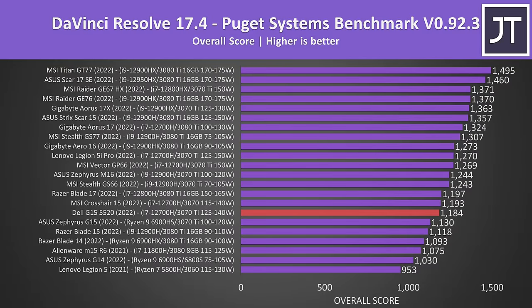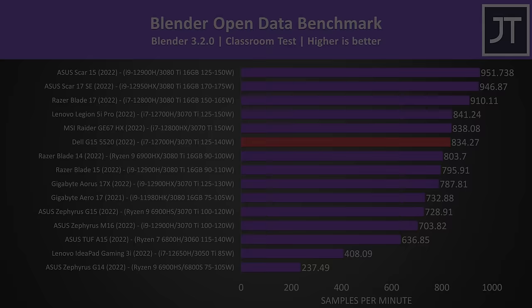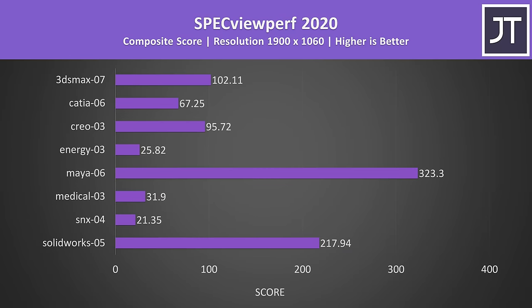DaVinci Resolve generally cares more about GPU power, however there were other lower wattage 3070 Ti laptops ahead of the G15 this time, so perhaps it's being held back by the fact that the processor was only running at 30 watts in G mode with the GPU fully loaded up, as we saw in the thermal testing earlier. Blender was tested with the open data benchmark, and the higher GPU power limit allows the G15 to basically tie with the other best 3070 Ti laptops that we've tested. We've also tested specviewperf which tests out various professional 3D workloads.